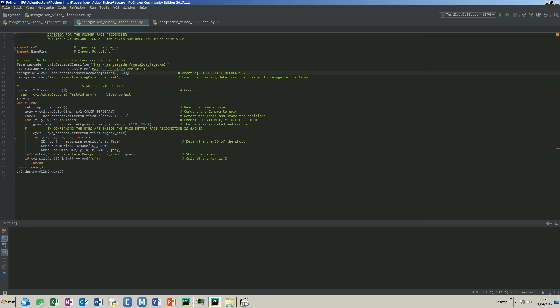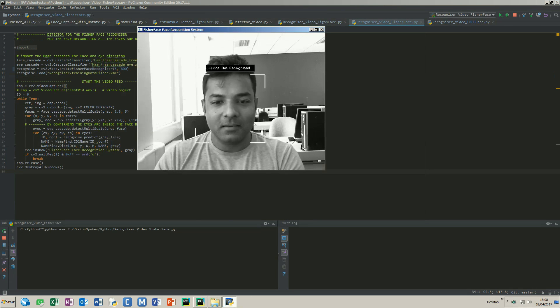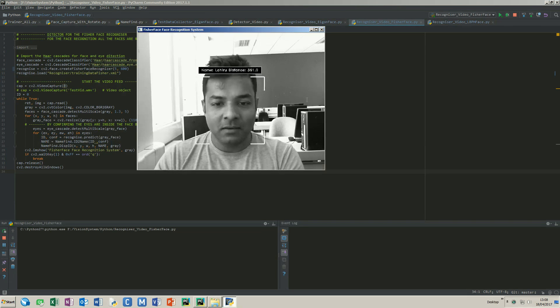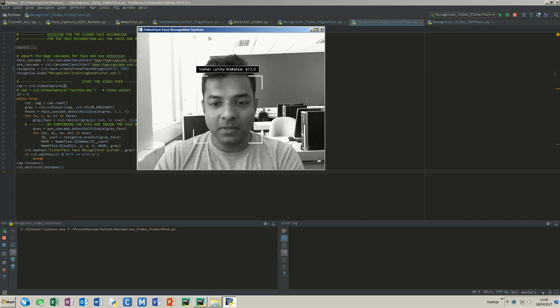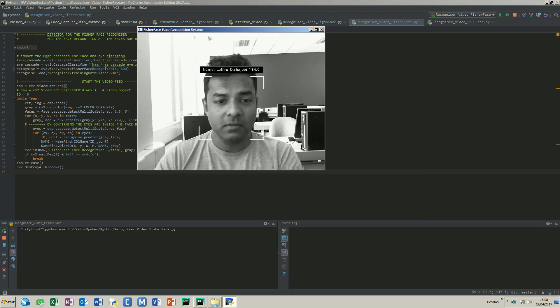The rest of the application is similar to the eigenface. So let's see the results. Okay, looks like it's working fine. The threshold is set to around 600.